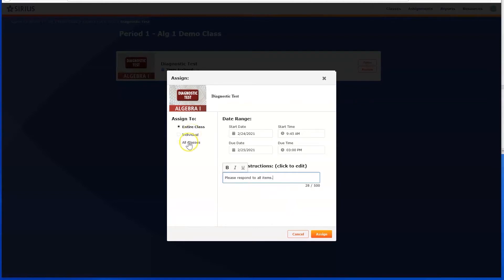Finally, you can choose to assign the lesson to your entire class or to multiple classes.